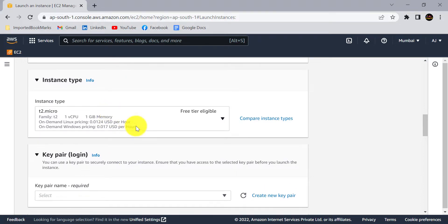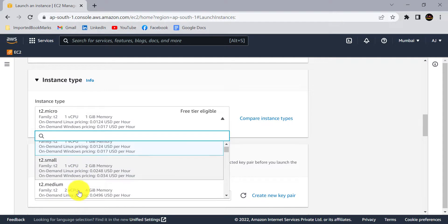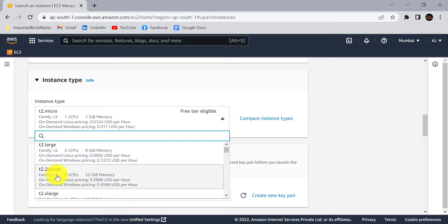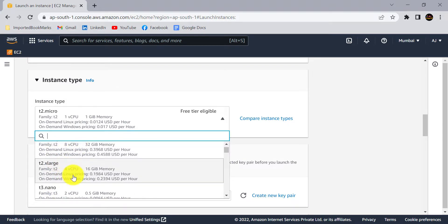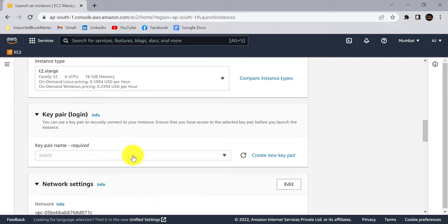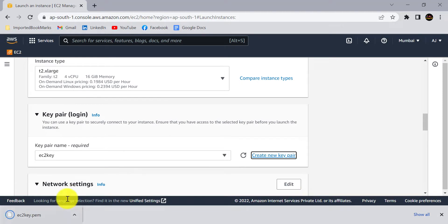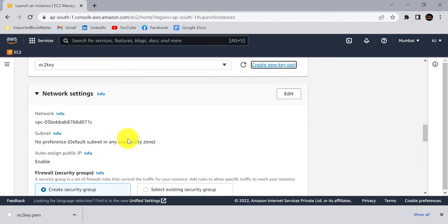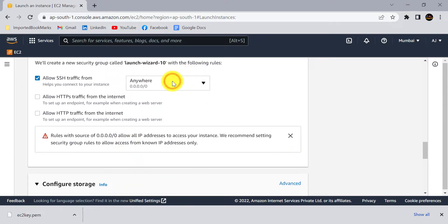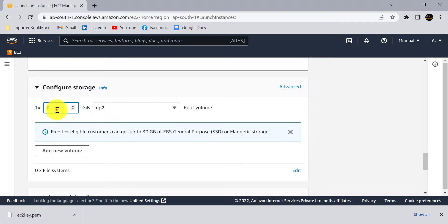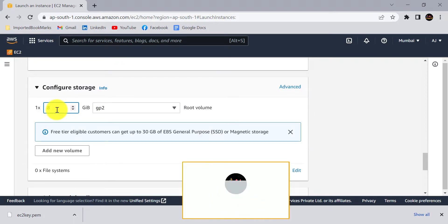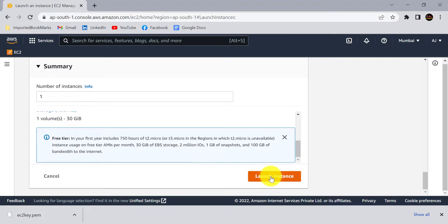From the instance type you can select any other instance. This is t2 micro, but you can go for more configuration — for example, t2x large with 16 GiB memory. To connect to the AWS EC2 instance, you need to create a key pair. Click on Create New Key Pair, give a name like ec2-key, and click Create Key Pair. This file will be saved on your local system. Under network settings nothing needs to change, and from storage you can add more, say 30 GiB.